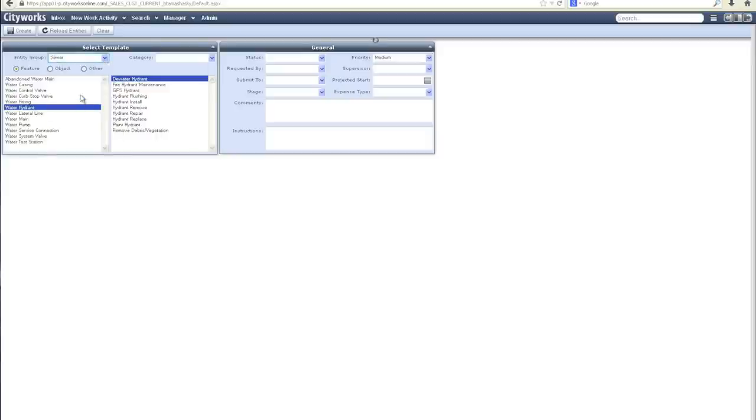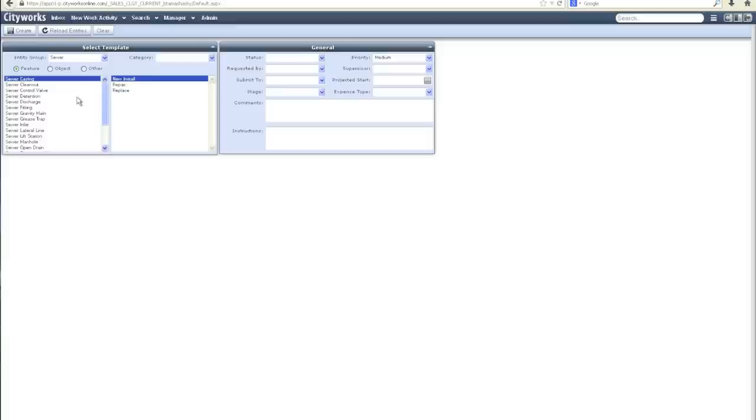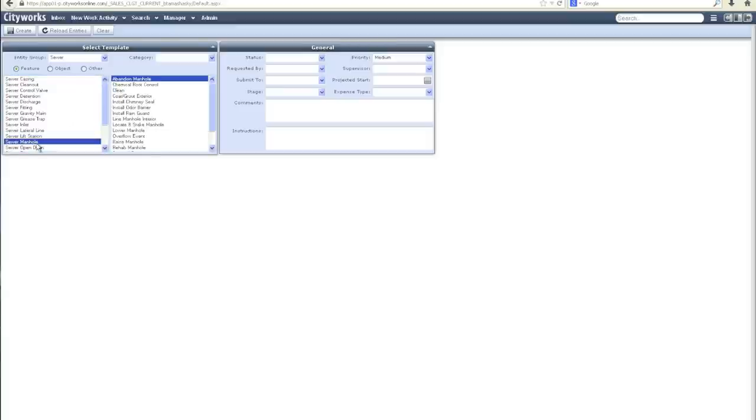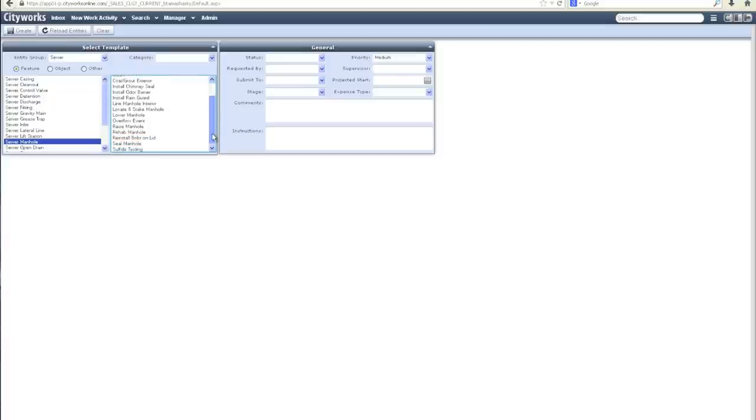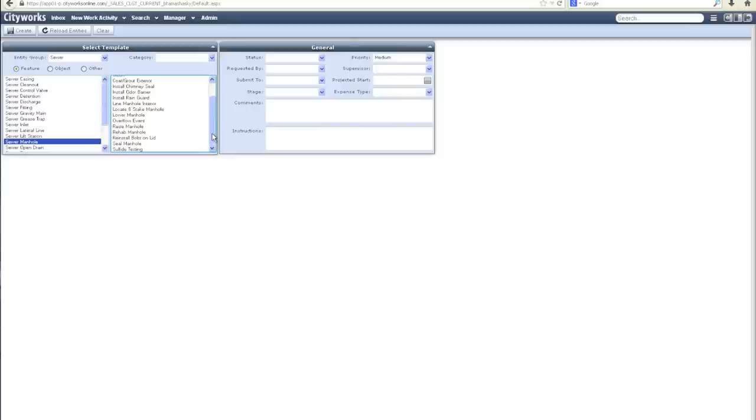Likewise, if I move into the sewer asset category and go to manholes, you'll notice a variety of work order templates available here as well. All of these templates for service requests, work orders, and inspections are available as a baseline sample of activities. These can be used as-is for an organization's implementation or modified and added to later on as the implementation grows and expands.